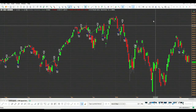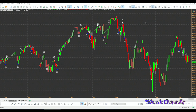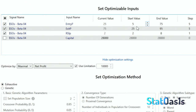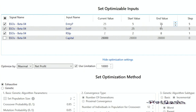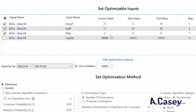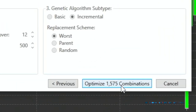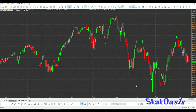If we optimize the strategy, I'll sweep the entry level from 5 to 75, the exit level from 25 to 95 in steps of 5, and the RSI lookback from 2 to 8 in steps of 1. These combinations will yield 1,575 variations. Let's run the optimization.